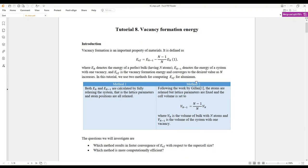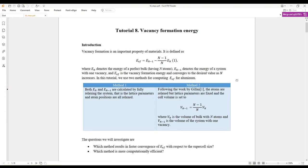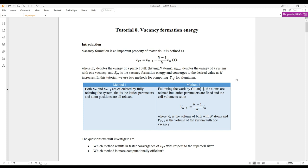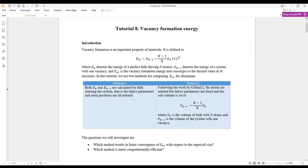Today we are going to talk about how to calculate the vacancy formation energy with DFT. Equation number one is the formula for the calculation. E_n means the energy for the perfect bulk with n atoms, and E_{n-1} is the energy for the vacancy-containing system.